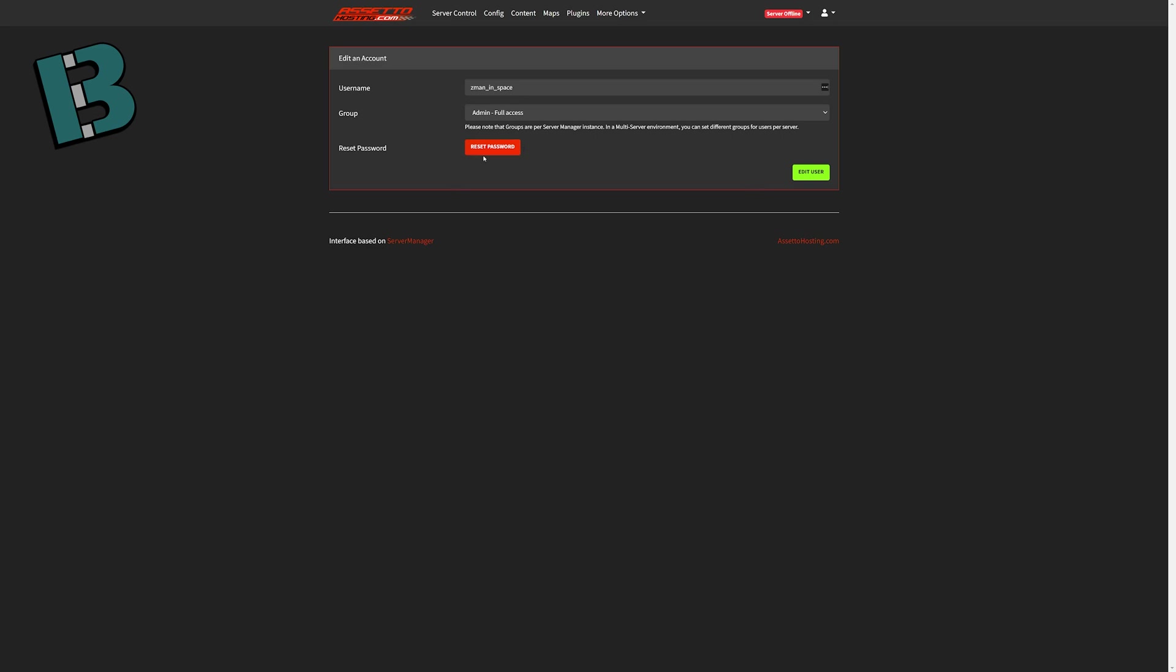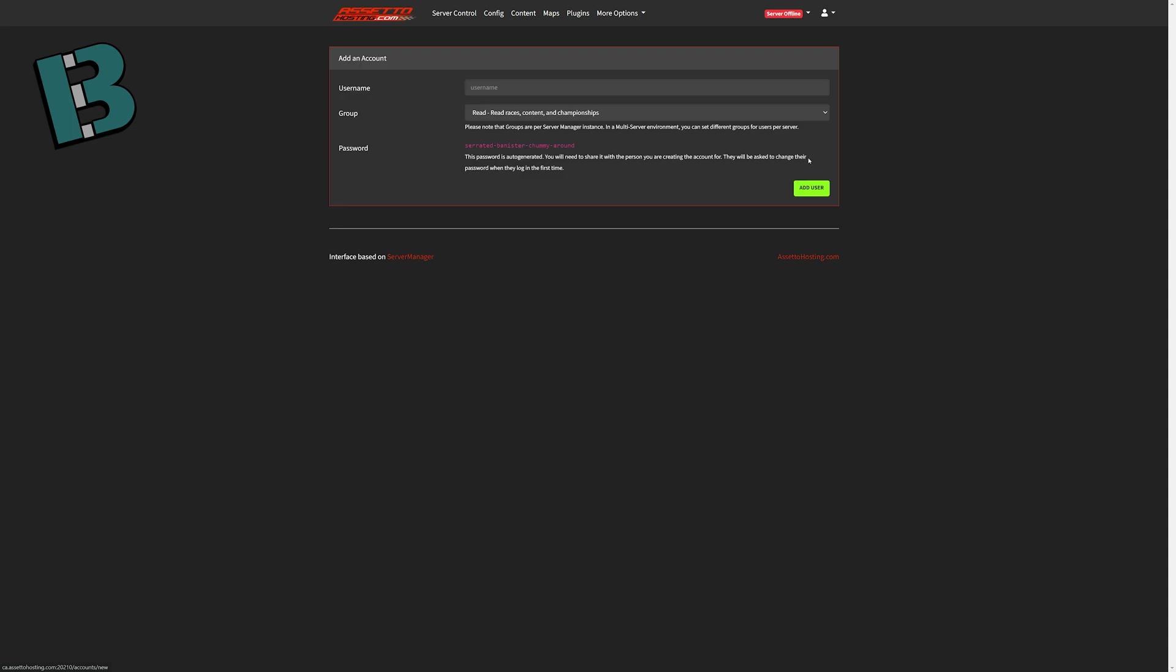You can also reset passwords for the other people. Whenever you first create an account, you add an account, it'll give you a password at the beginning. You'll send that to the person. They'll log in the first time with that password, and it'll prompt them to change it. So only they have their password. You can't see their password, but you can reset their password. If they forget what they did, you can come in here. You can hit the reset password, get a new one for them.